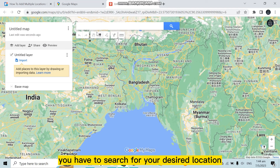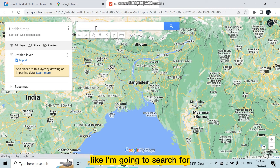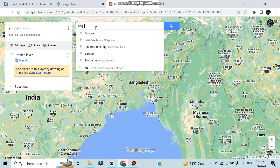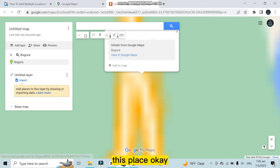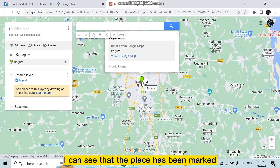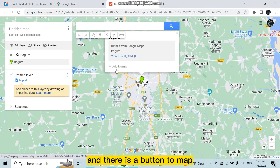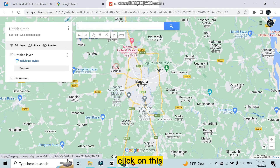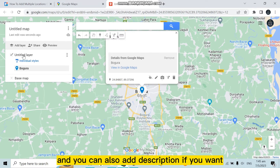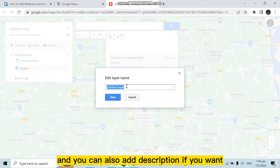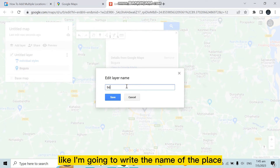This will open a map of the world. From here, search for your desired location. You can see that the place has been marked, and there is a button called 'Add to Map' — click on it. The place has been pinned, and you can also add a description if you want.